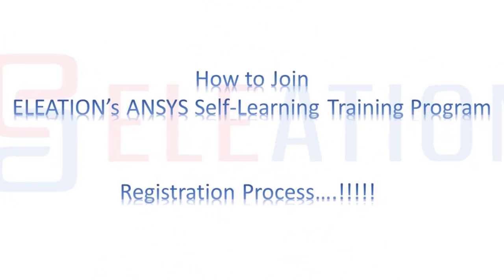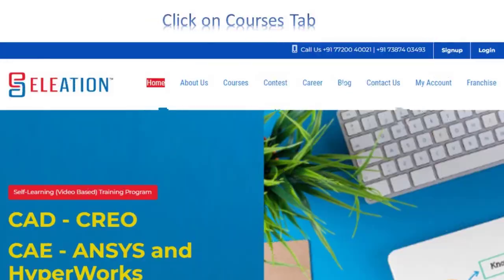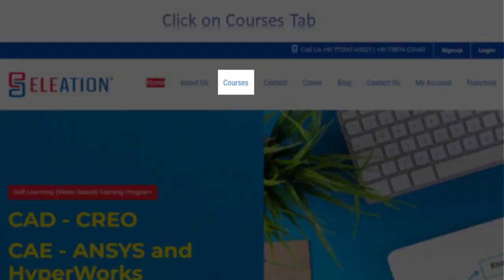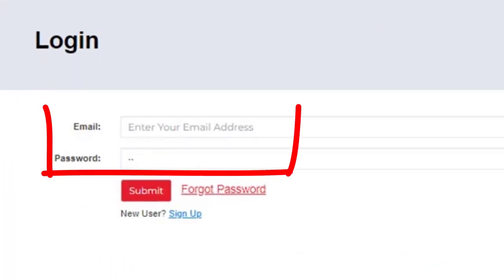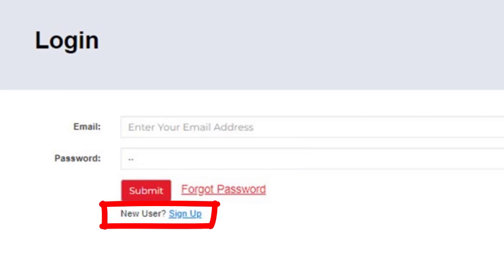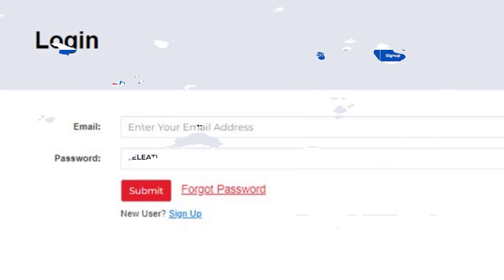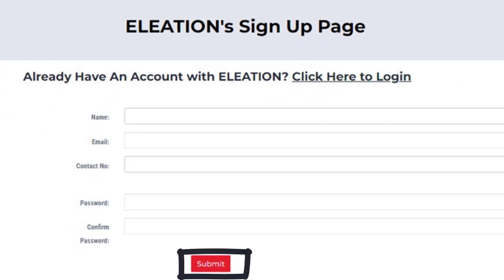To join Eliation's self-learning video-based training program, open www.eliation.com or search Eliation on Google. On Eliation's website, click on the Courses tab. Under Self-Learning Training Program, click on Register. If you are an existing user, enter your email ID and password and click Submit. If you are a new user, click the Sign Up button, then enter your name, email ID, mobile number, password, and confirm password, and click Submit.